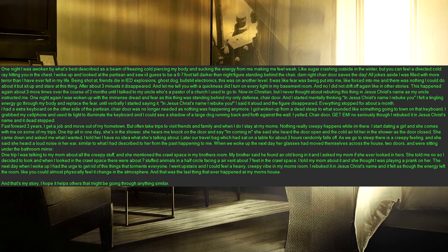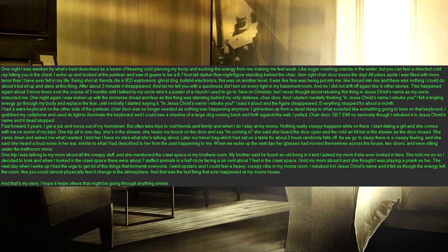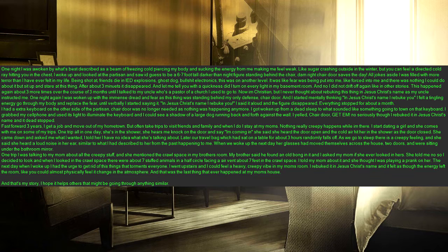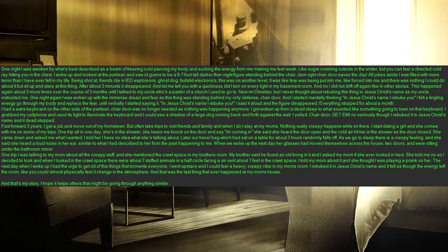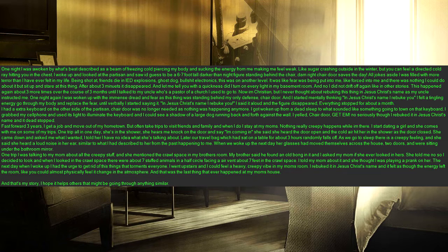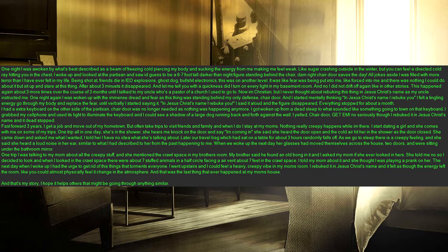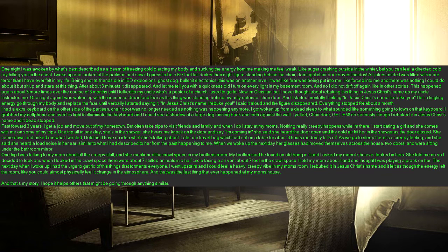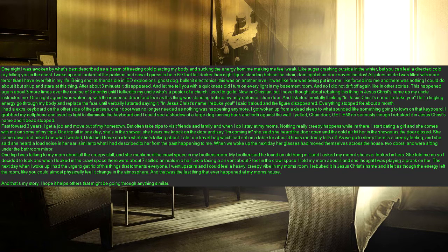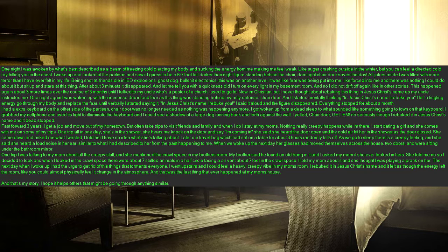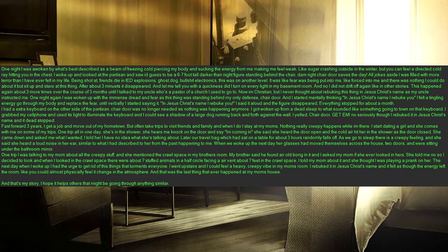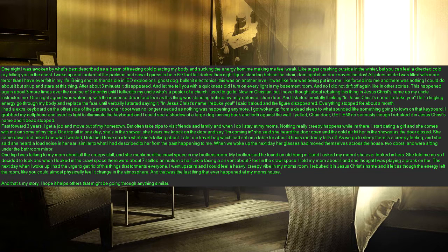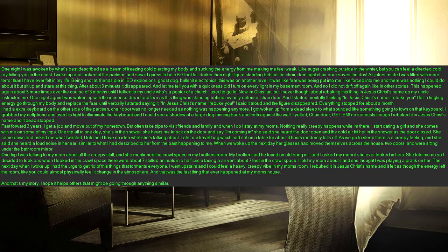But often take trips to visit friends and family and when I do I stay at my mom's. Nothing really creepy happens while I'm there. I start dating a girl and she comes with me on some of my trips. One trip all in one day, she's in the shower, she hears me knock on the door and say I'm coming in she said she heard the door open and the cold air hit her in the shower as the door closed. She came down and asked me what I wanted, I told her I have no idea what she's talking about. Later our travel bag which had sat on a table for about three hours randomly falls off. As we go to sleep there is a creepy feeling and she said she heard a loud noise in her ear, similar to what I had described to her from the past happening to me. When we woke up the next day her glasses had moved themselves across the house, two doors and were sitting under the bathroom mirror.